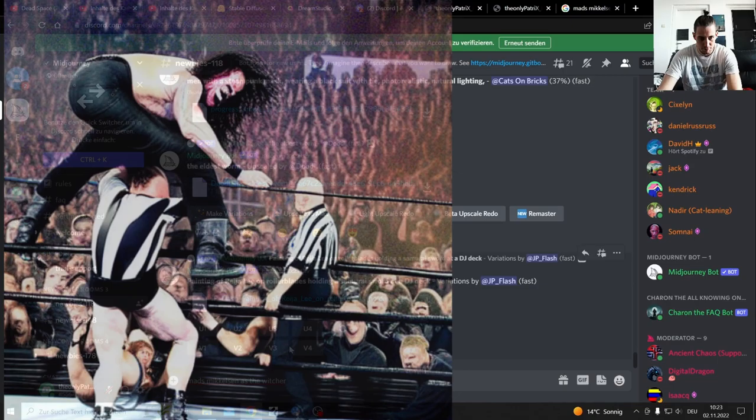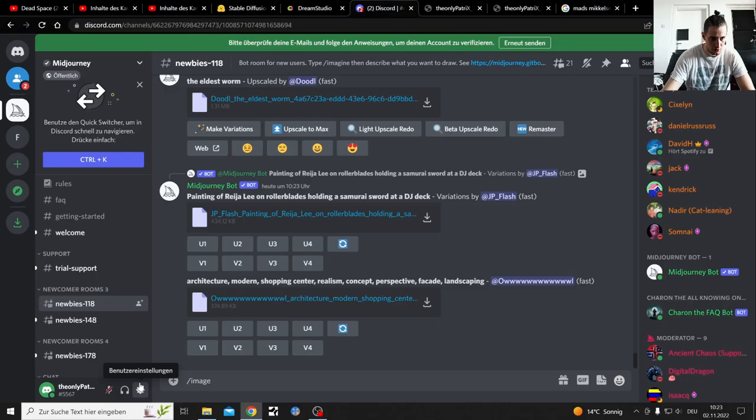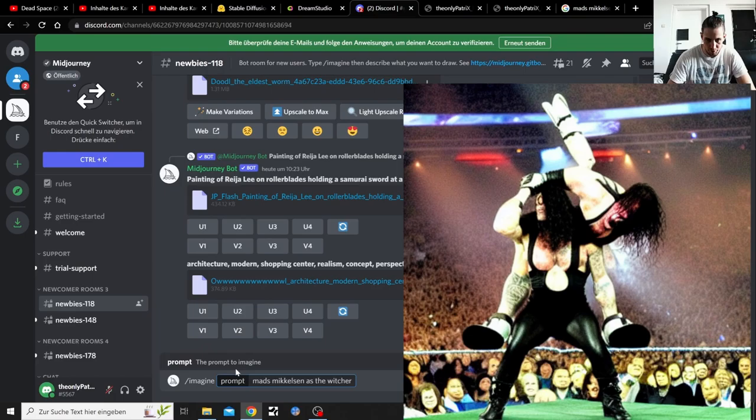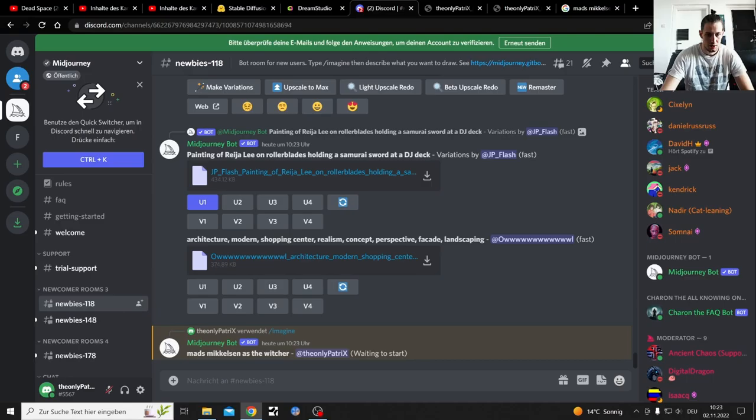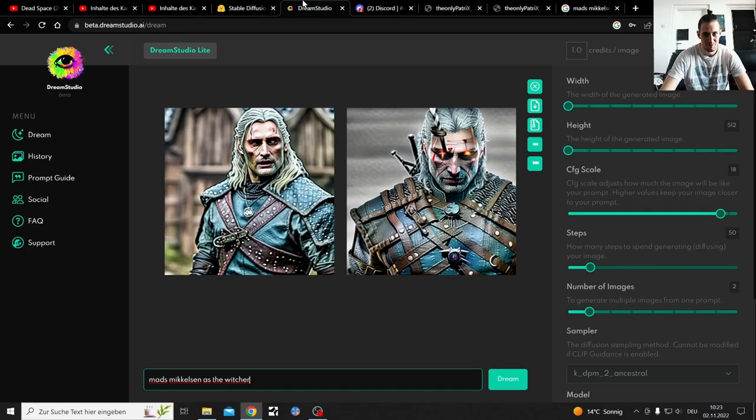But yeah, mostly with sports, a little bit of wrestling will be in those showcases of mine. Nope, that's not how you do it. Slash image prompt. Oh, three are a little bit different to use. But yeah, mostly...